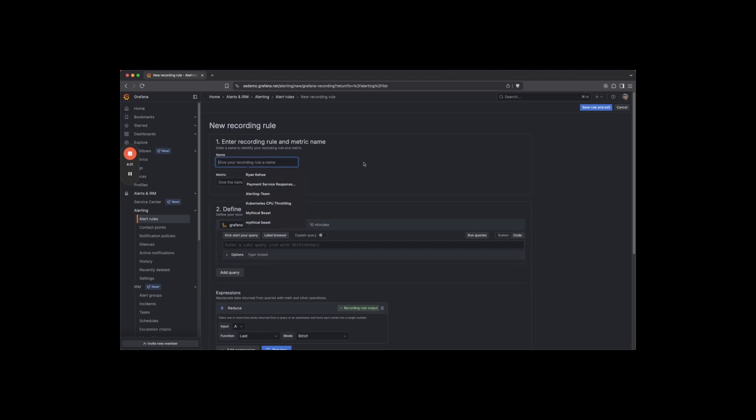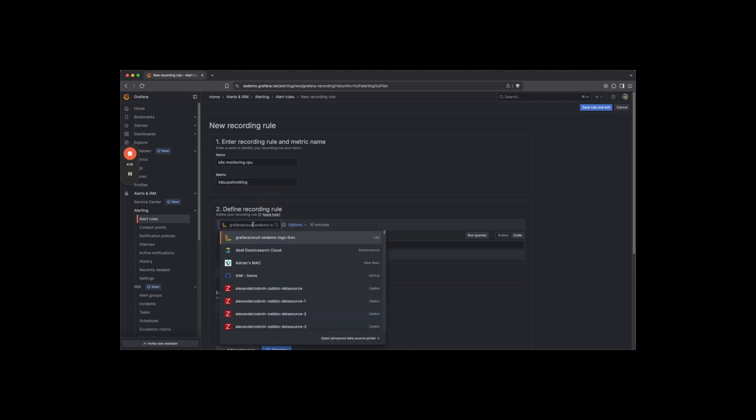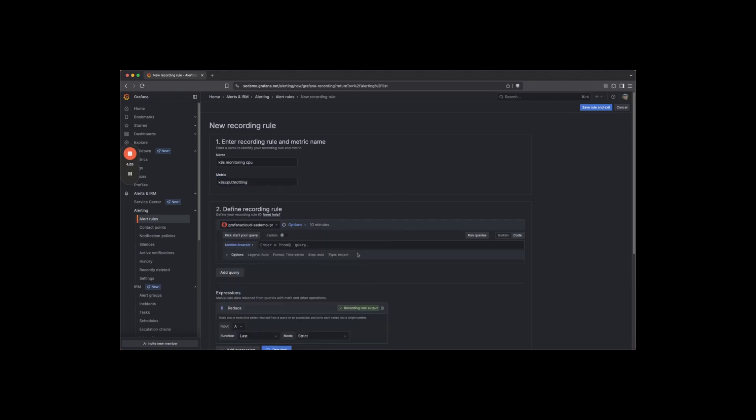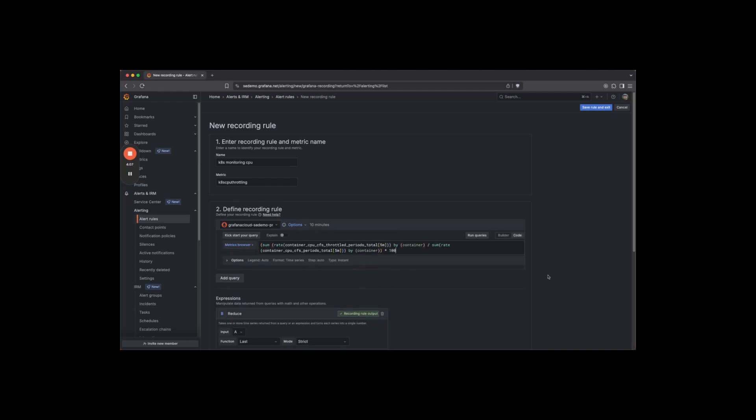First, give a name to the recording rule. Then give a name to the metric that the recording rule will create. Next, select your data source and submit your query.